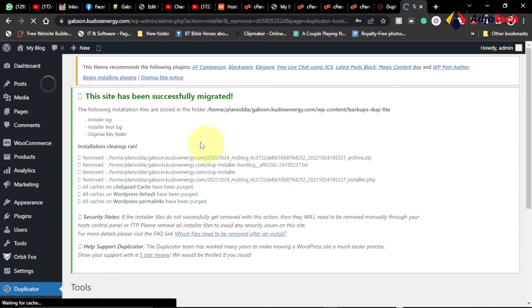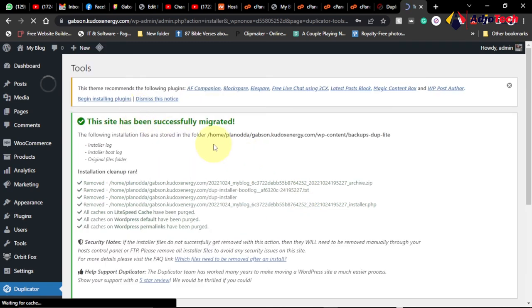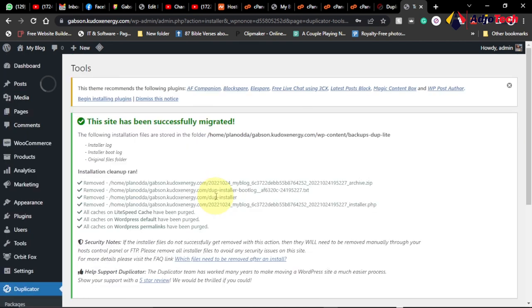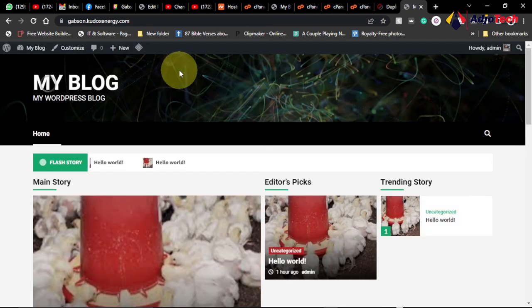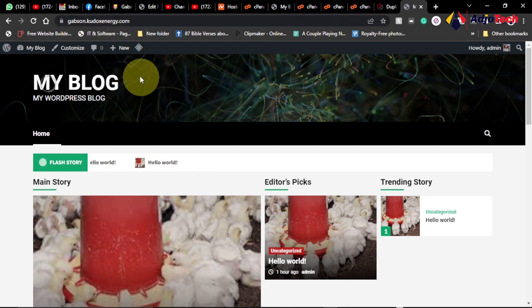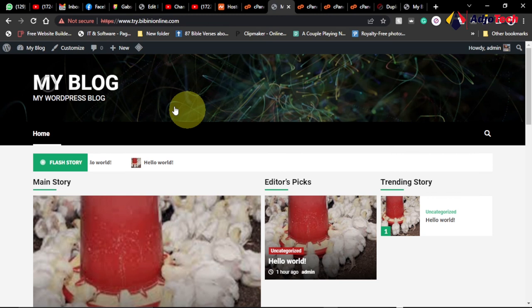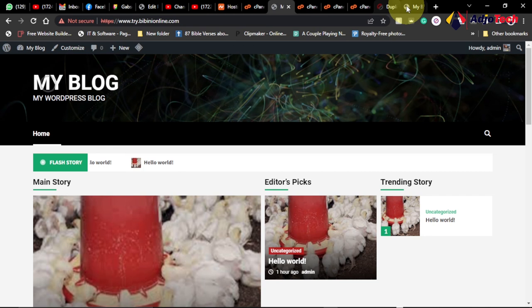The site has been successfully migrated to the new platform. It has removed the temporary migration content and the site is now live. Go ahead and view the site — you can see it has loaded successfully. The subdomain domain name is now serving the migrated site. This is a copy of the old website now running under the new domain.